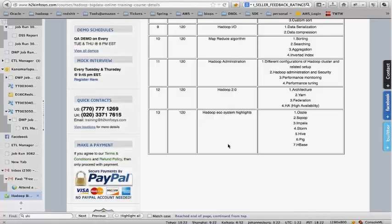The instructor explains that the depth of coverage depends on what participants want. If one or two specific topics are prioritized from the seven, the class can go into good depth on those areas. It all depends on the group's learning goals.